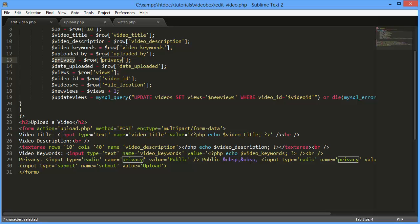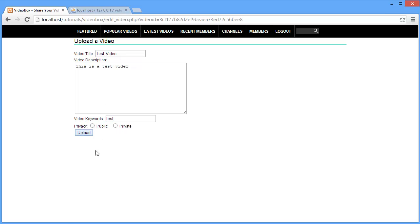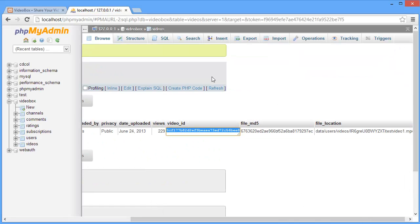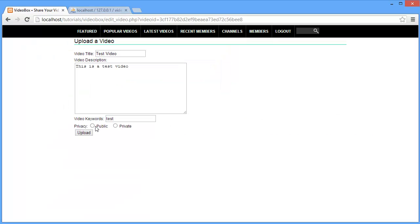We have a problem here, so let's check what's going on — we just need to close that off. If we come back into our page and refresh, that should be sorted out. Now we're going to do the privacy option: we're going to fill in whichever radio button matches the value stored in the video. In the database, the privacy is set to public, so we want the public radio button to be selected by default.